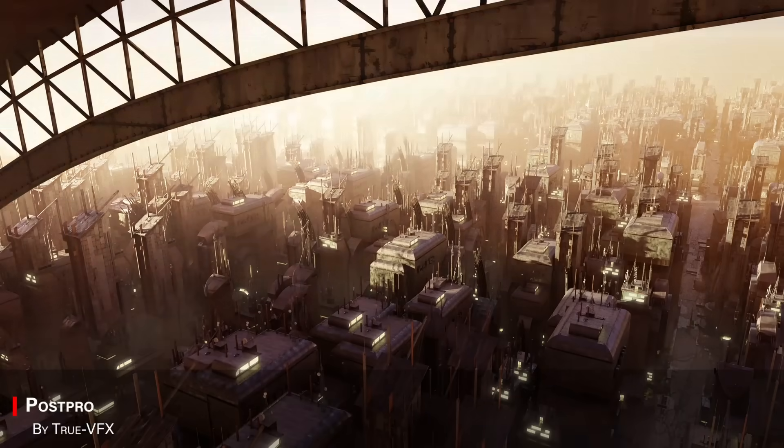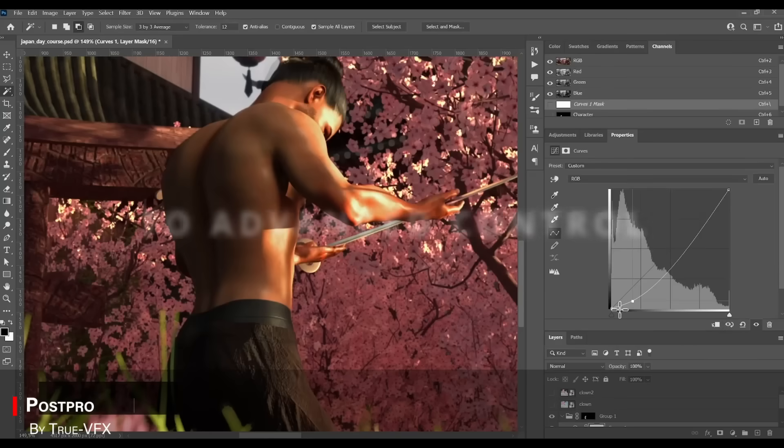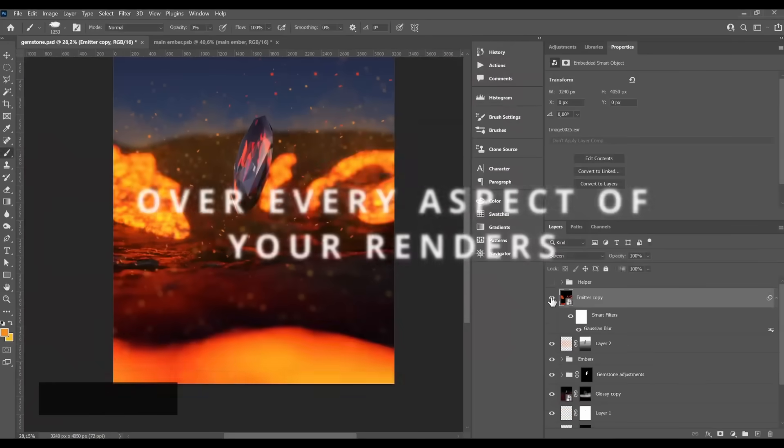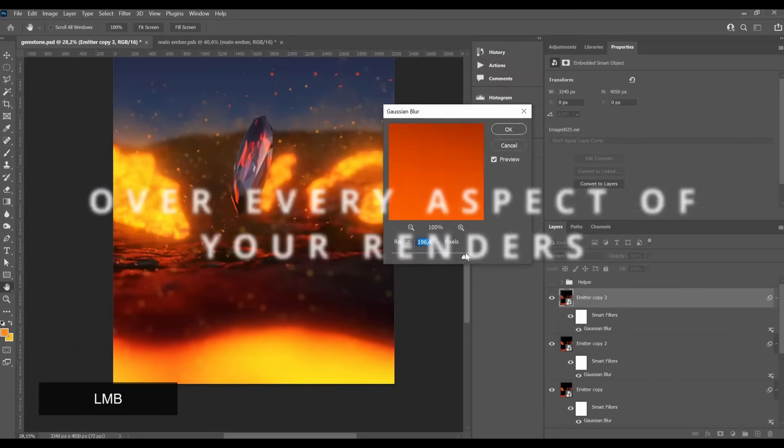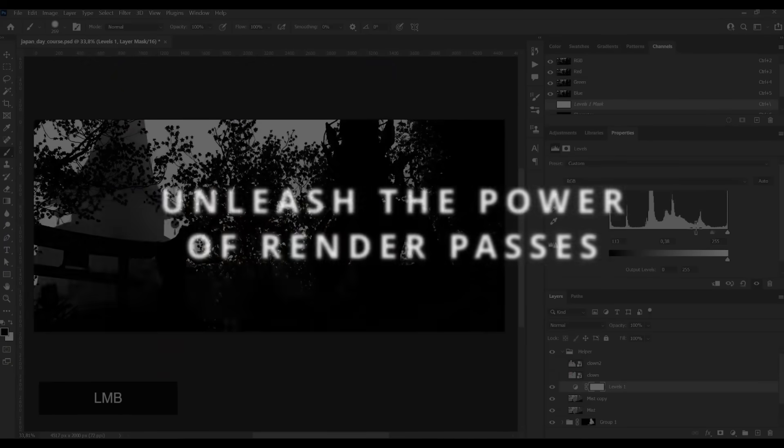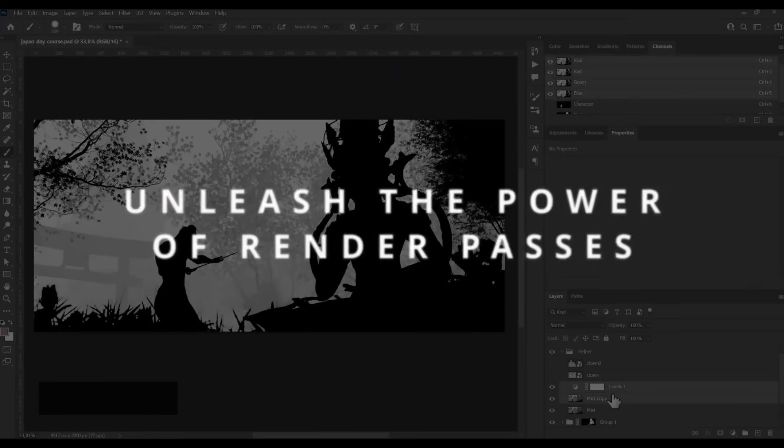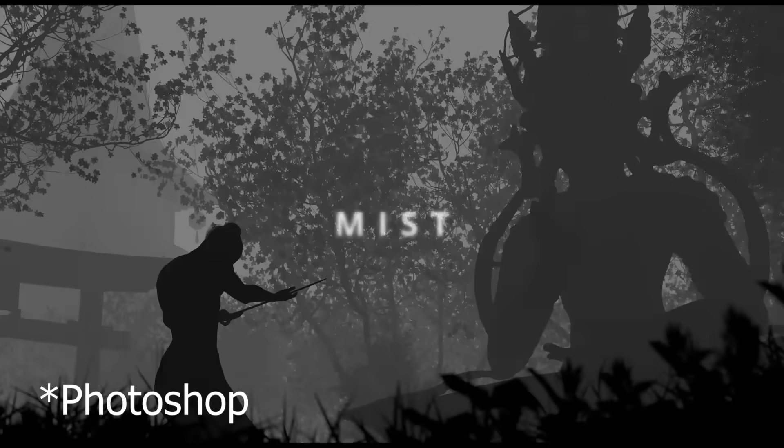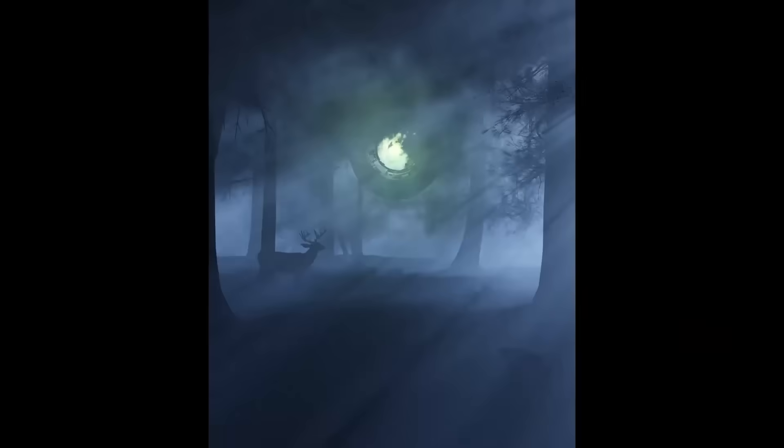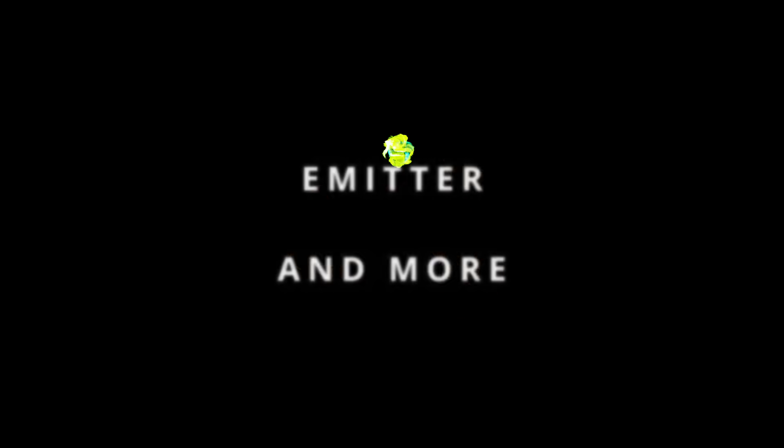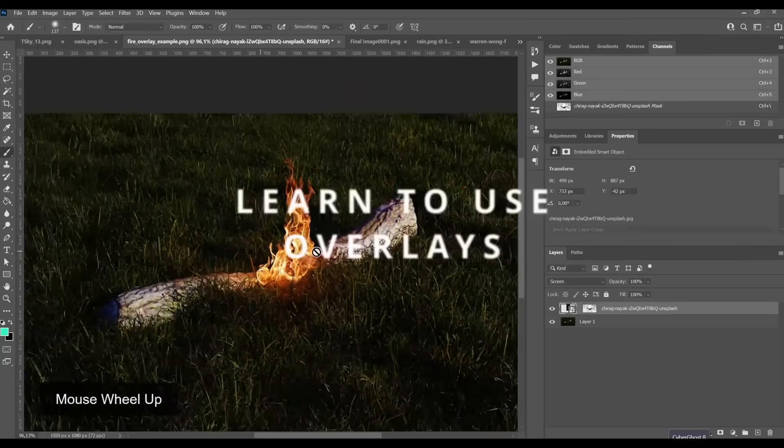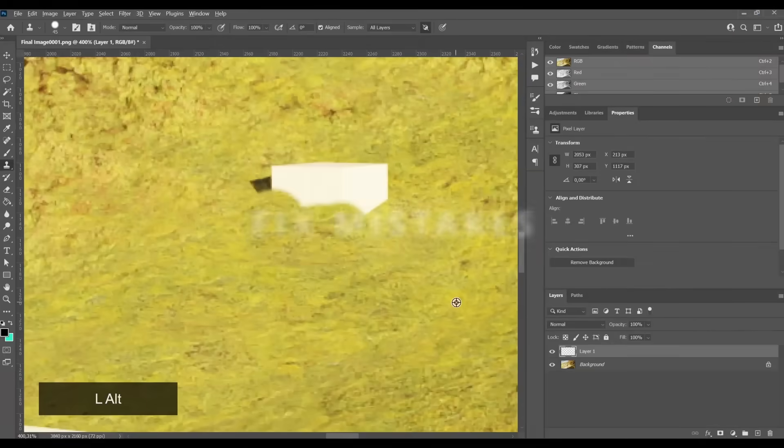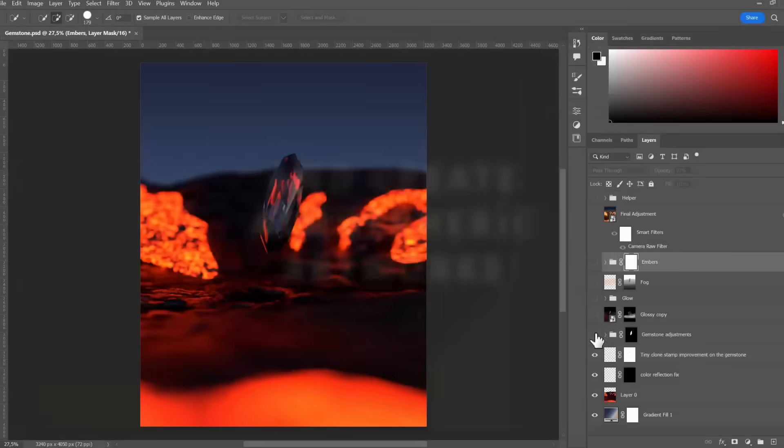Next up we have Post Pro, by Truvia Facts. Which focuses on making your renders look polished after they are done. And this course covers the Blender Compositor. In addition to color grading, layers, bloom, and subtle tricks to get your projects looking professional.